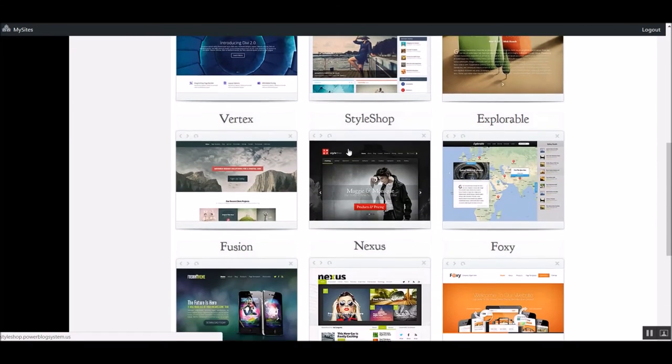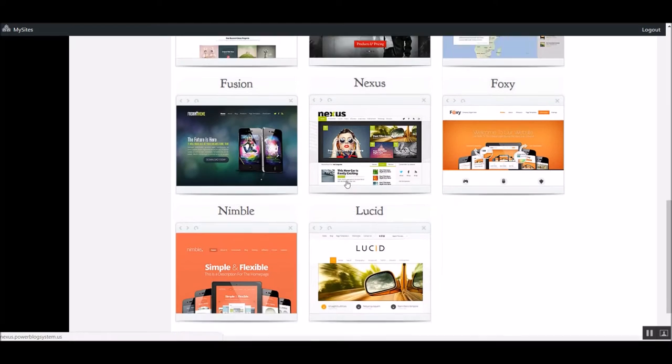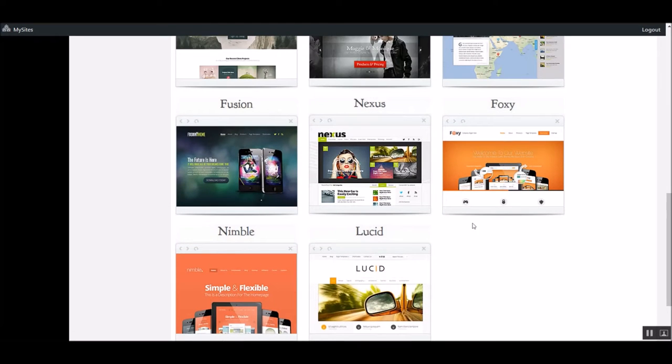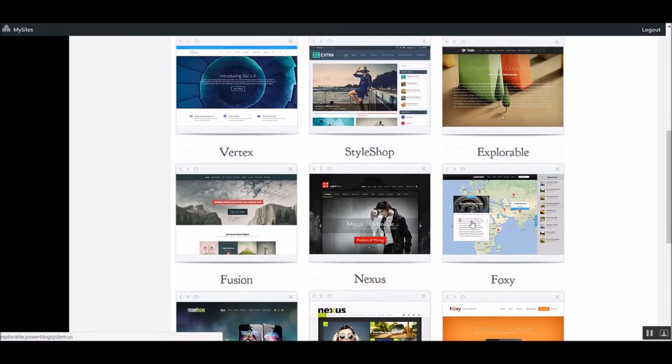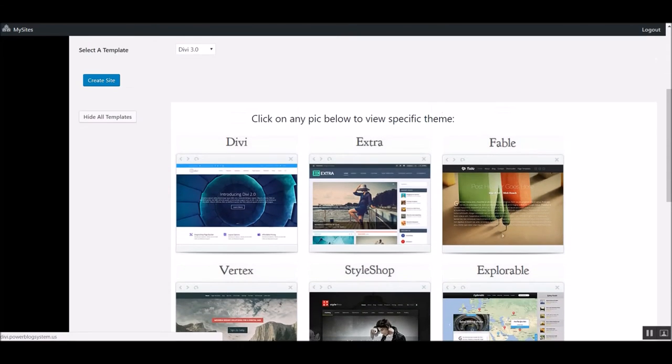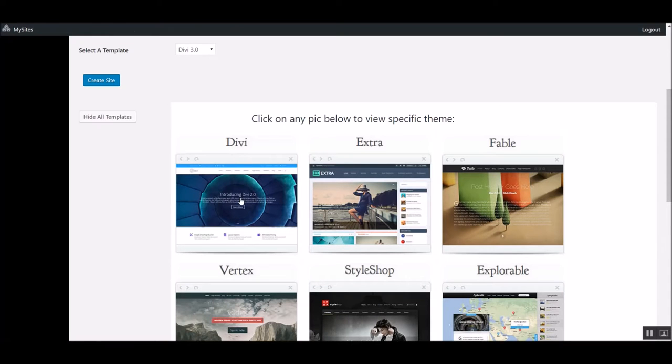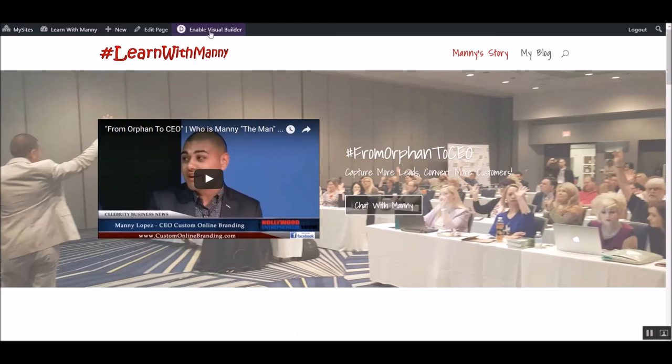Then I name it. So I'll just name this one Blog. Selected Template. Now, this is cool. We've got a lot of different templates here, guys. Eleven, I believe, to start off with. And I'm pretty sure they'll be adding more down the road. But the one I used to make this was Divi. And the reason I like Divi is because it has this Enable Visual Builder.